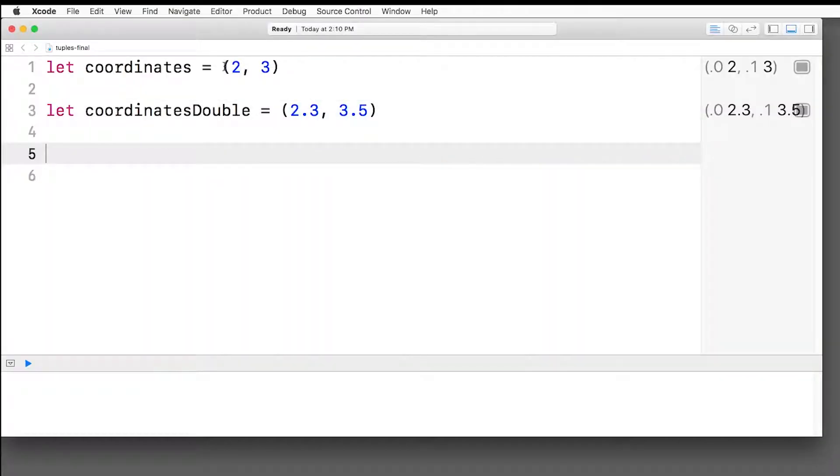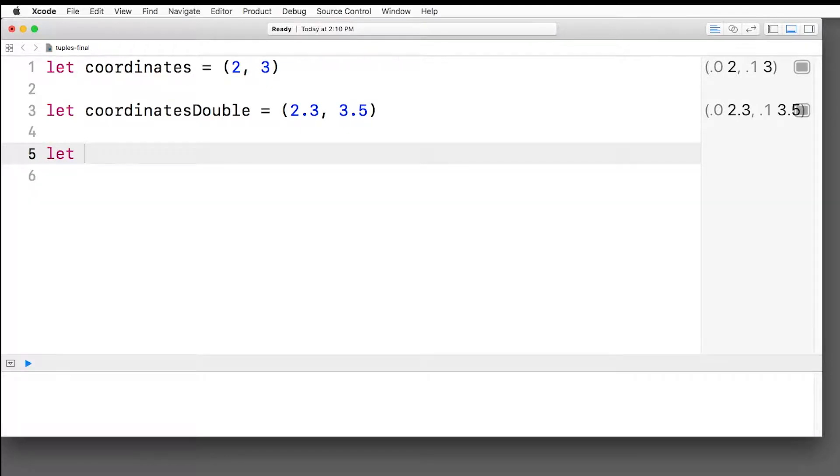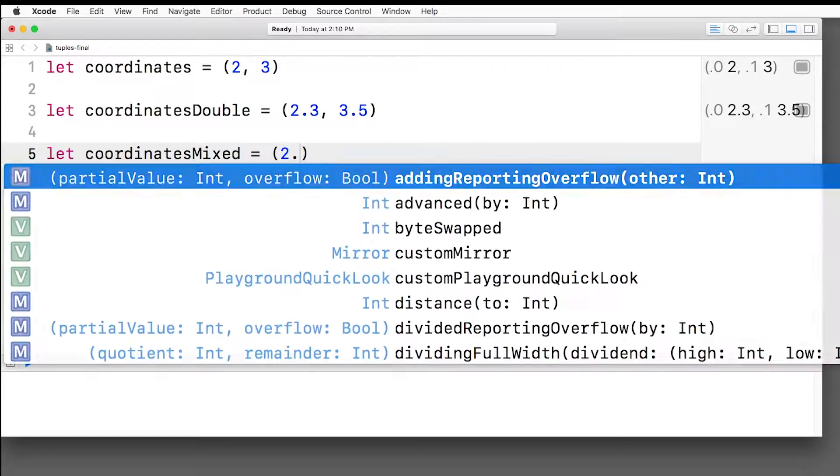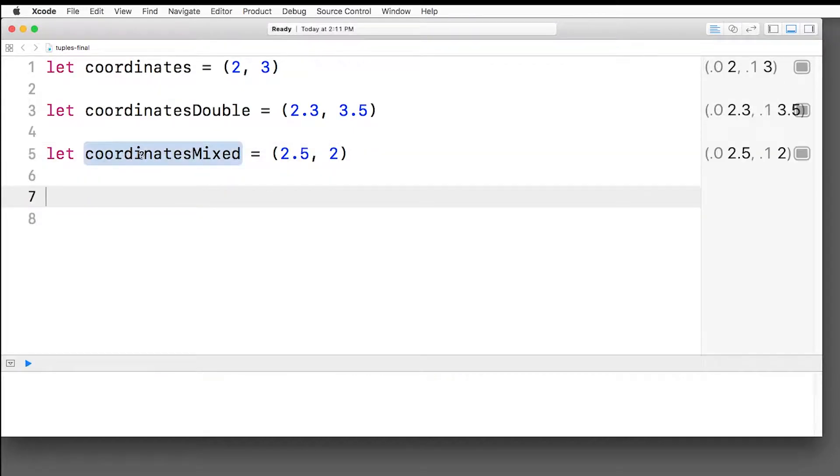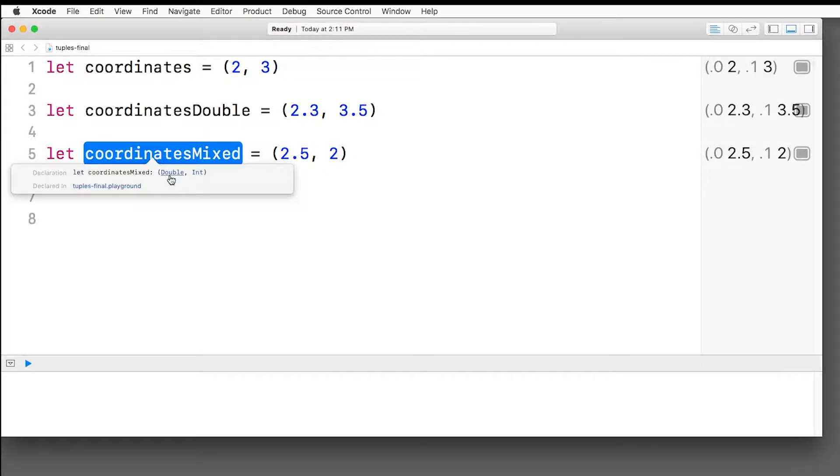In these examples, we had two ints or two doubles, but you can have tuples with mixed types as well. So let's say we have coordinates mixed, where the first one is a double, so 2.5, and the second one is an integer, like so. Now if I option click on that, the compiler has detected that we have a double followed by an int.